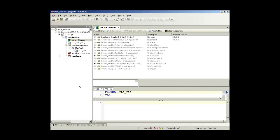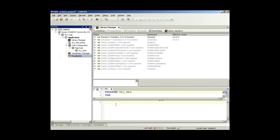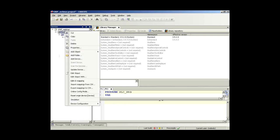We are now live in CODESYS and I have prepared a small project which does not contain anything. You see I have here PLC PRG which is empty. I have here a library manager. The only thing I have prepared right now is a visualization because we will need it later on. In order to implement an EtherNet/IP scanner, we need to add a device in the project tree, the device tree.